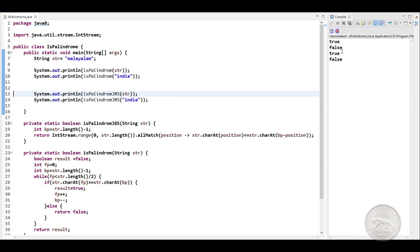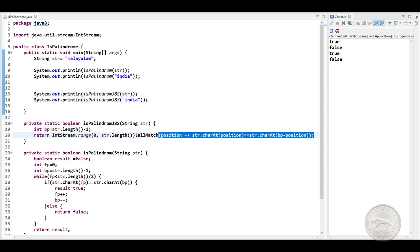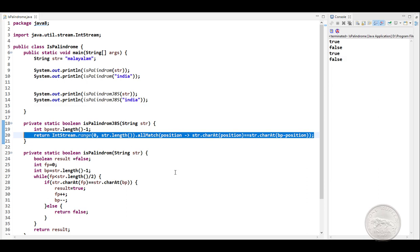And you see, we get the same output. So this is how you can solve the problem using Java 8 Streams. Thanks for watching.